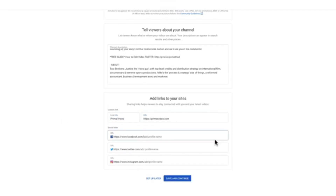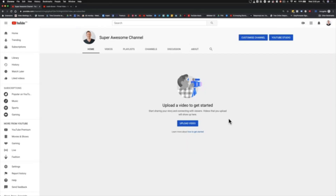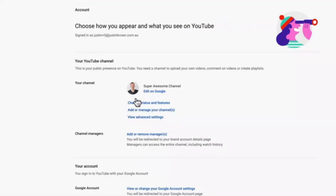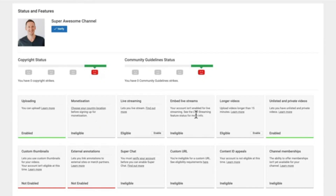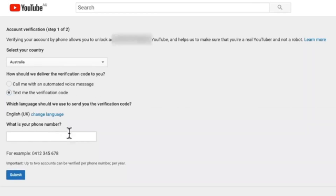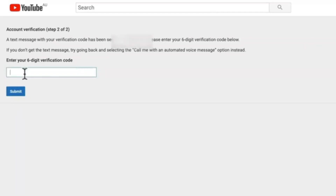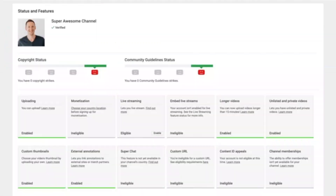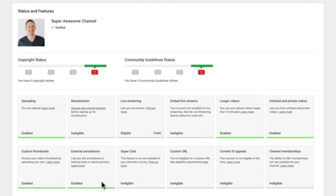Once that's complete, the next thing you want to do is verify your channel, which will unlock some extra features. Come up to your profile image, go to Settings, then Channel Status and Features to see what you can unlock. Hit Verify, select your country, and choose either an automated voice message or a text message sent to your phone. Enter the verification code and your channel is now verified. You'll immediately have access to custom thumbnails, external annotations, longer video uploads, and the ability to upload videos as unlisted or private.